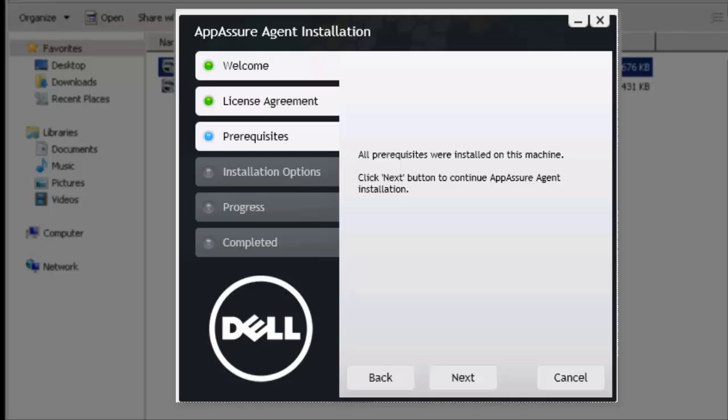Now, on this particular installation, since I have previously had an AppAssure product on this machine, the prerequisites are already installed. However, in most instances, you would need to install the prerequisites here. Depending on your machine and what software is there, there could be just a couple to several, five or six prerequisites. For me, I already have them installed, so I'm going to go ahead and hit next.